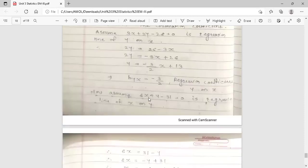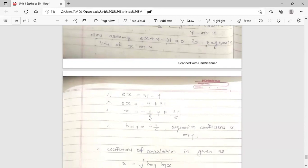Assuming 6x + y − 31 = 0 is the regression line of x on y, we solve for x: 6x = 31 − y, so x = (−1/6)y + 31/6. When a regression line of x on y is written as x = bxy·y + c, the coefficient of y is bxy. Therefore, bxy = −1/6.